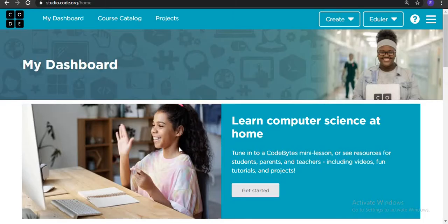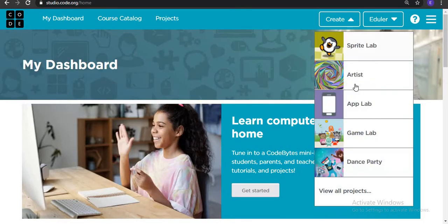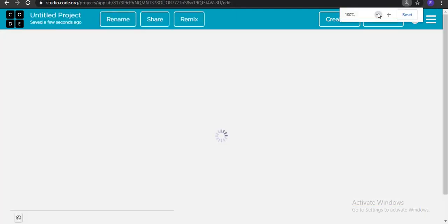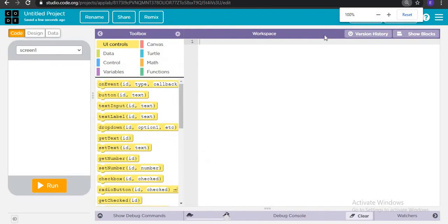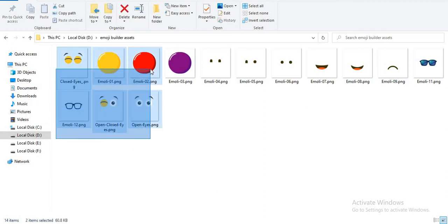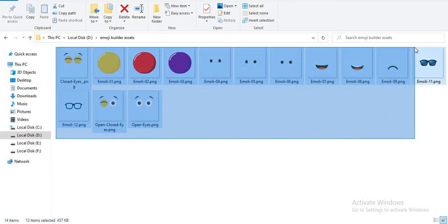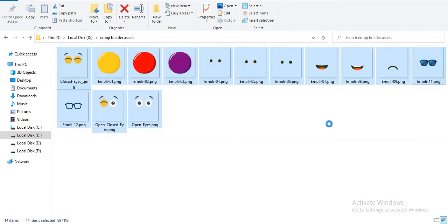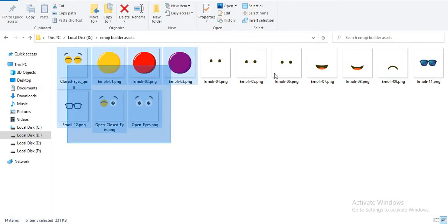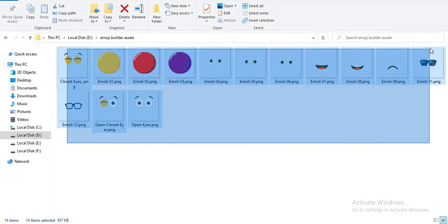We go to the folder link and create a new App Lab project. These are the images required for building our app. Please download these images from the description — there is a link provided for the app assets. Download all images before we proceed.